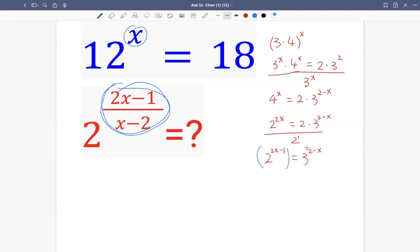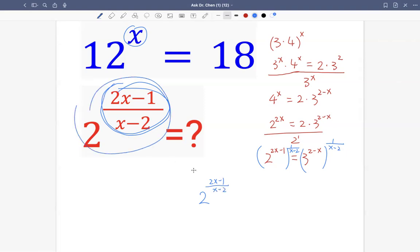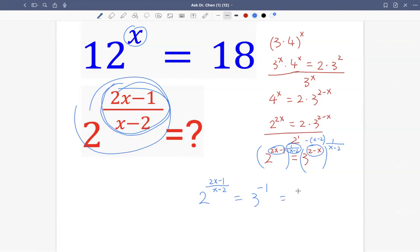Now let's raise both sides to 1 over x minus 2. Then we have constructed 2 raised by 2x minus 1 divided by x minus 2 — that's the exponent we want. On the right-hand side we have 3 raised by 2 minus x times 1 over x minus 2. Remember, 2 minus x is the negative of x minus 2, so this becomes 3 raised by negative 1, which equals one third. That's our answer.